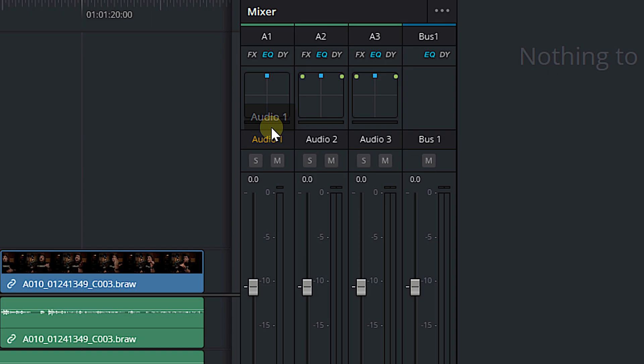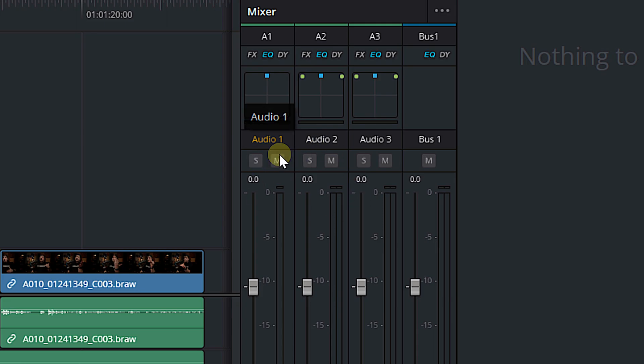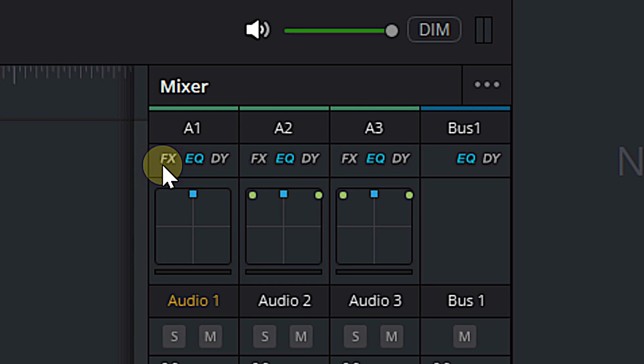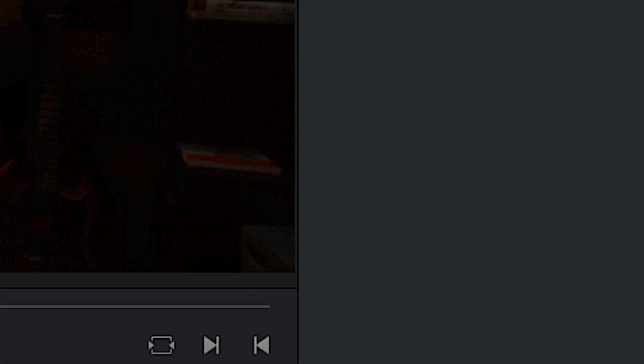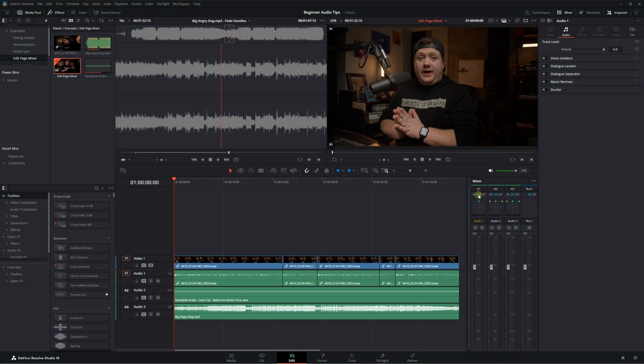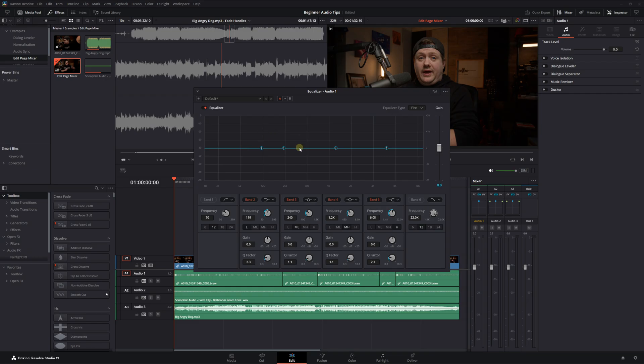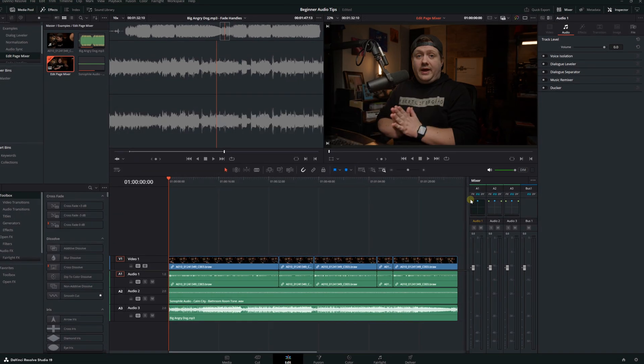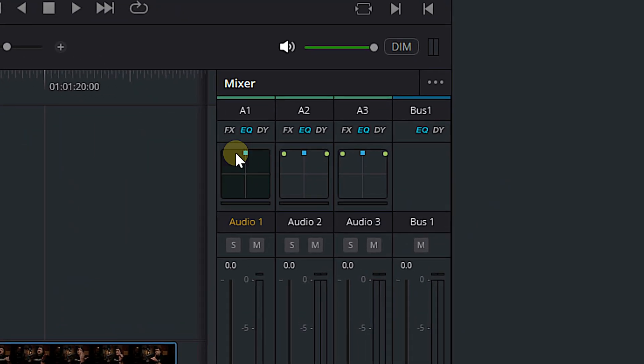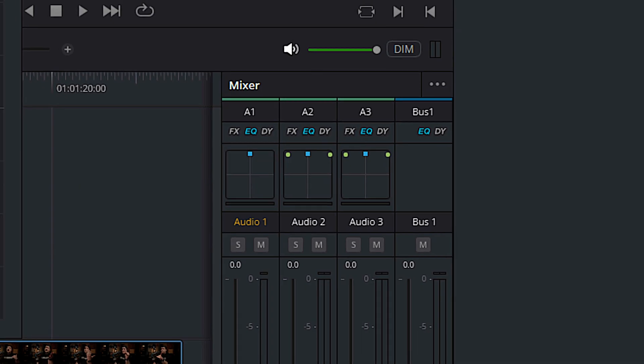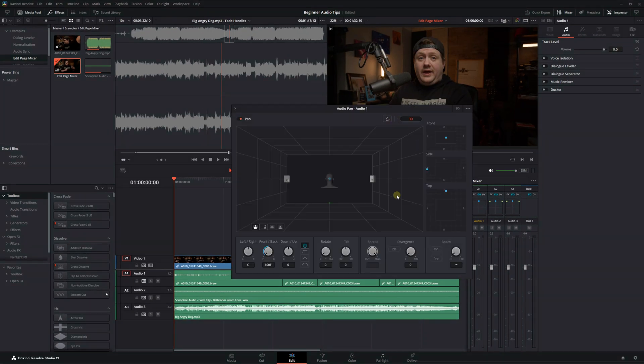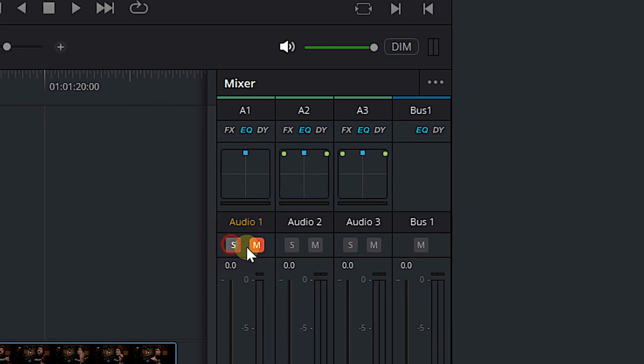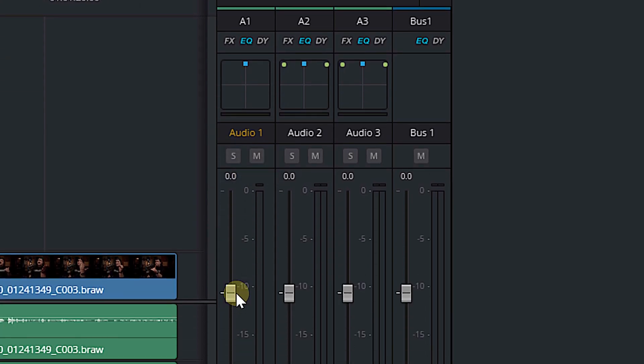Now you'll probably notice that the mixer doesn't look exactly the same as the one in the Fairlight page. For example, you don't have your EQ or your dynamics window here, but if you come up to the top where it says FX EQ dynamics, you can double click on effects and it'll open up the inspector and show you all of the audio effects that you have. You can double click EQ and get to your EQ. You can double click your dynamics and get to your compressor and your limiter and your noise gate and your expander. And then below that, you've got your panning window. And if you double click that, it's going to open it up. You can even go into 3D space and then you can solo, you can mute, and you can adjust your audio levels. So technically, theoretically, at least you can do an entire mix right there in the edit page.